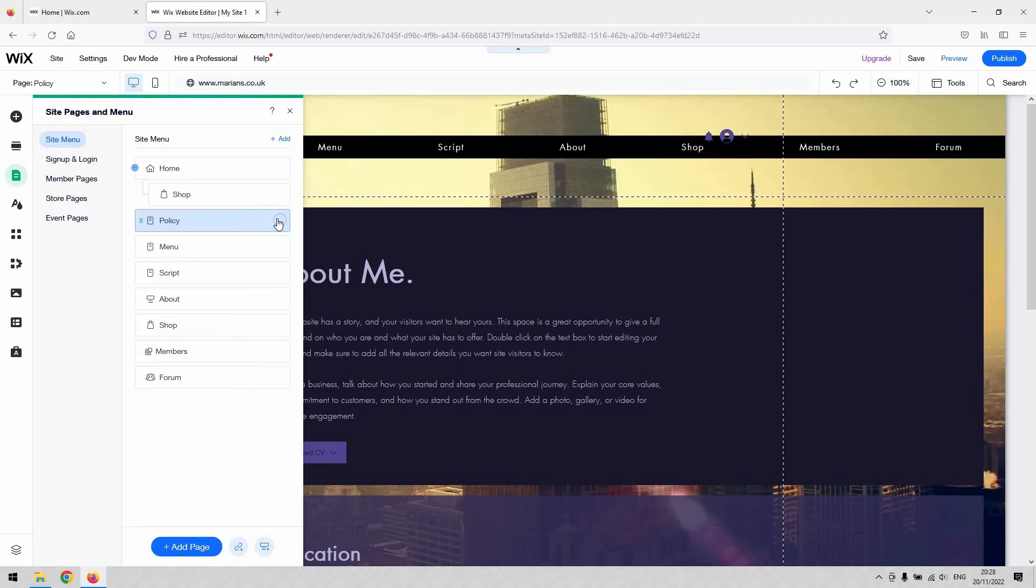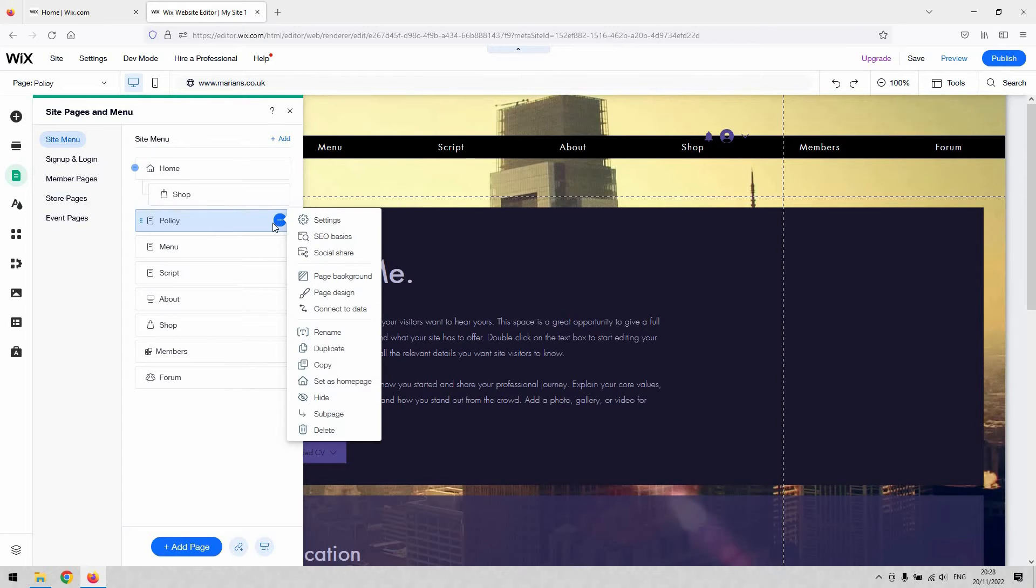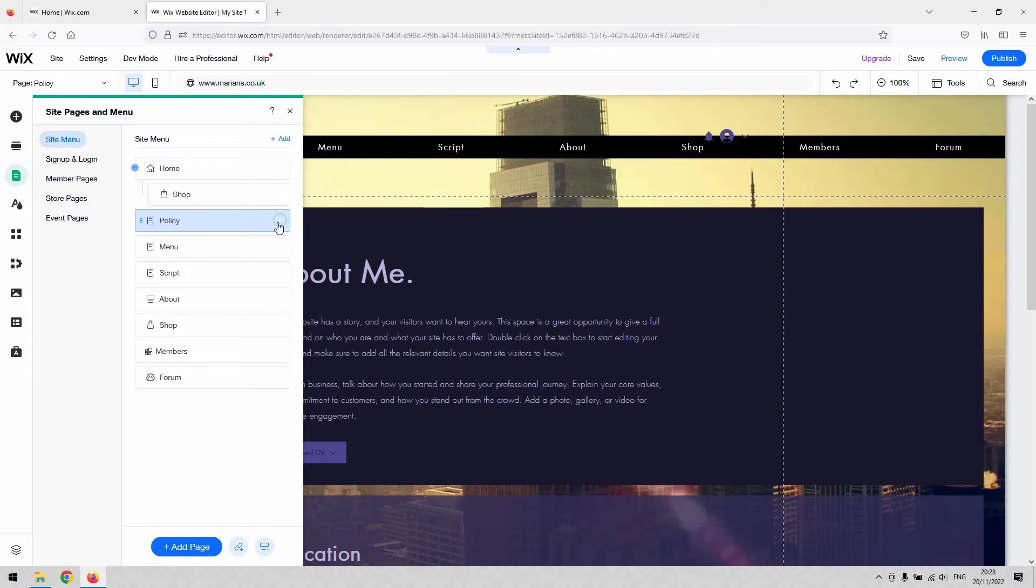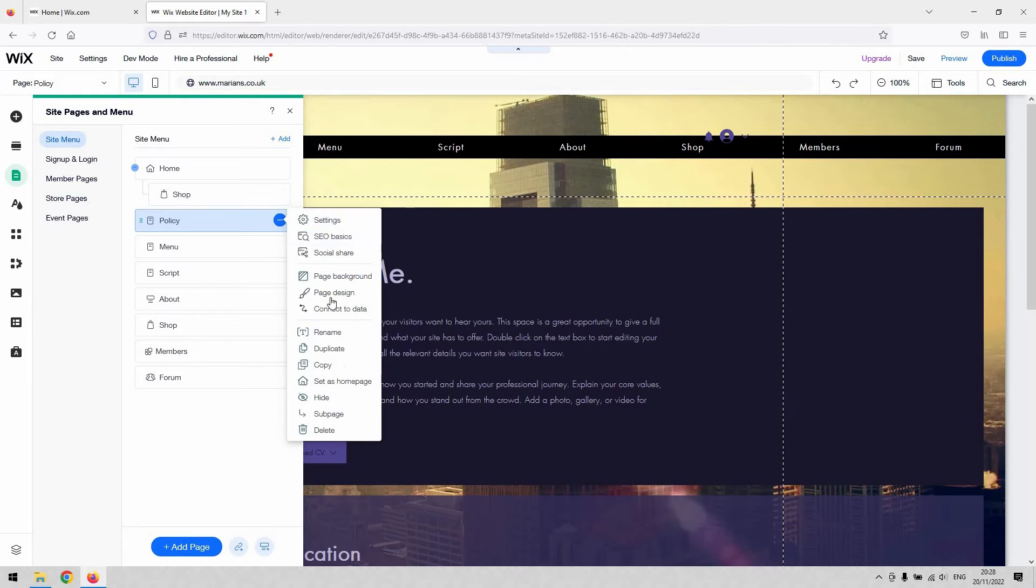When you've got the page selected, on these three little dots on the right-hand corner, if you hit them, you can literally set it as a home page there. That will make it the landing page of your site.